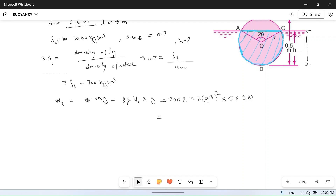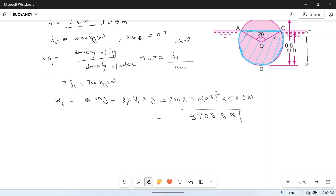After calculation, you will get the weight of the log — this is the weight of the log.